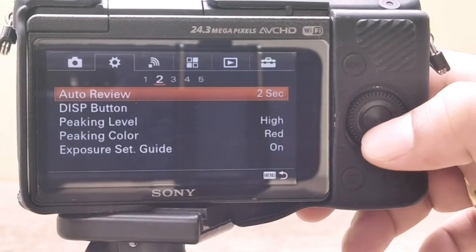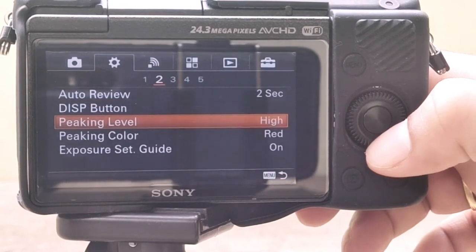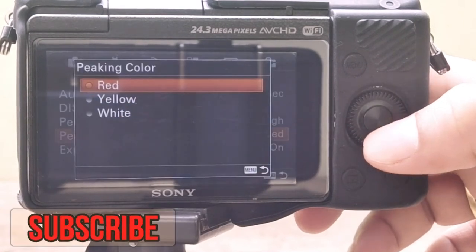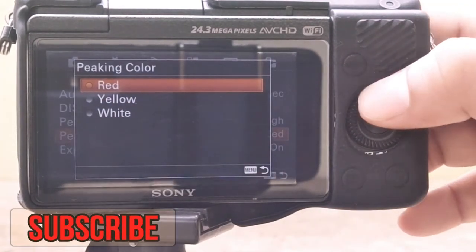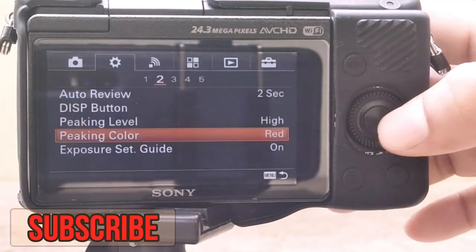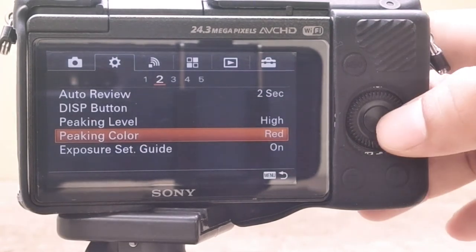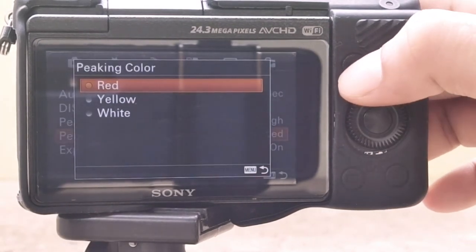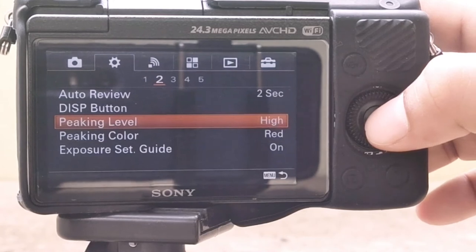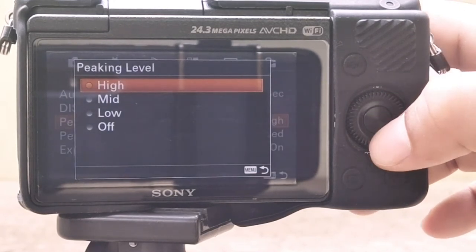Focus peaking is a focusing aid in live preview on digital cameras that places a colored highlight on in-focus edges or contours within an image using an edge-detect filter. Sony A5100 allows us to use three colors.